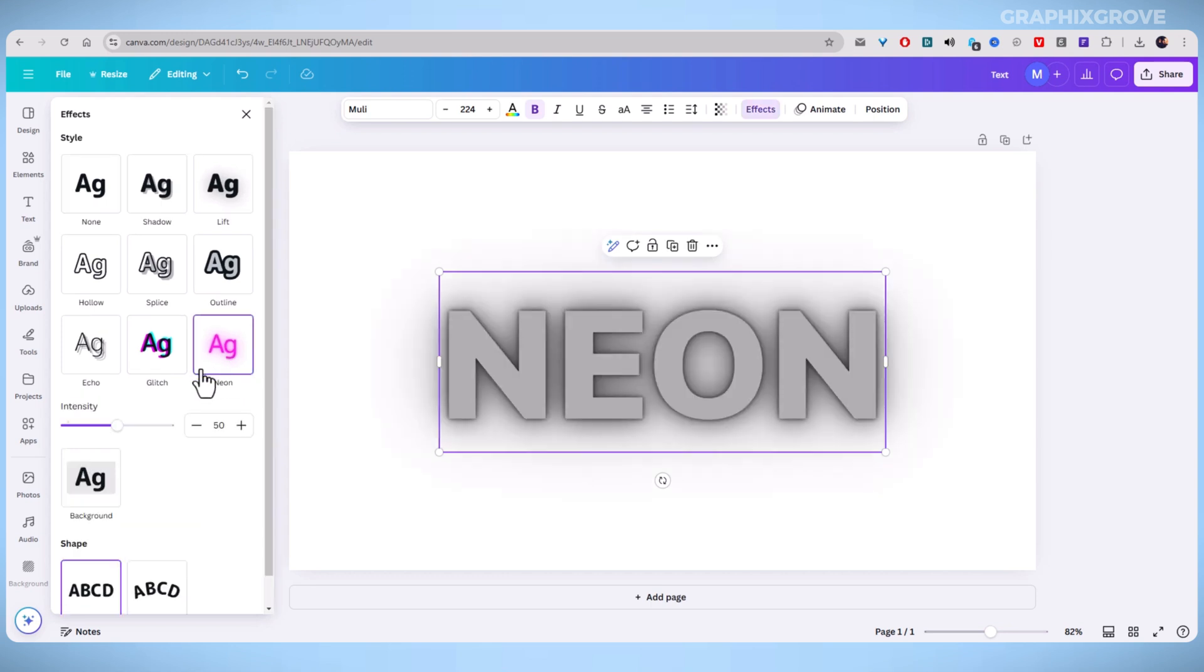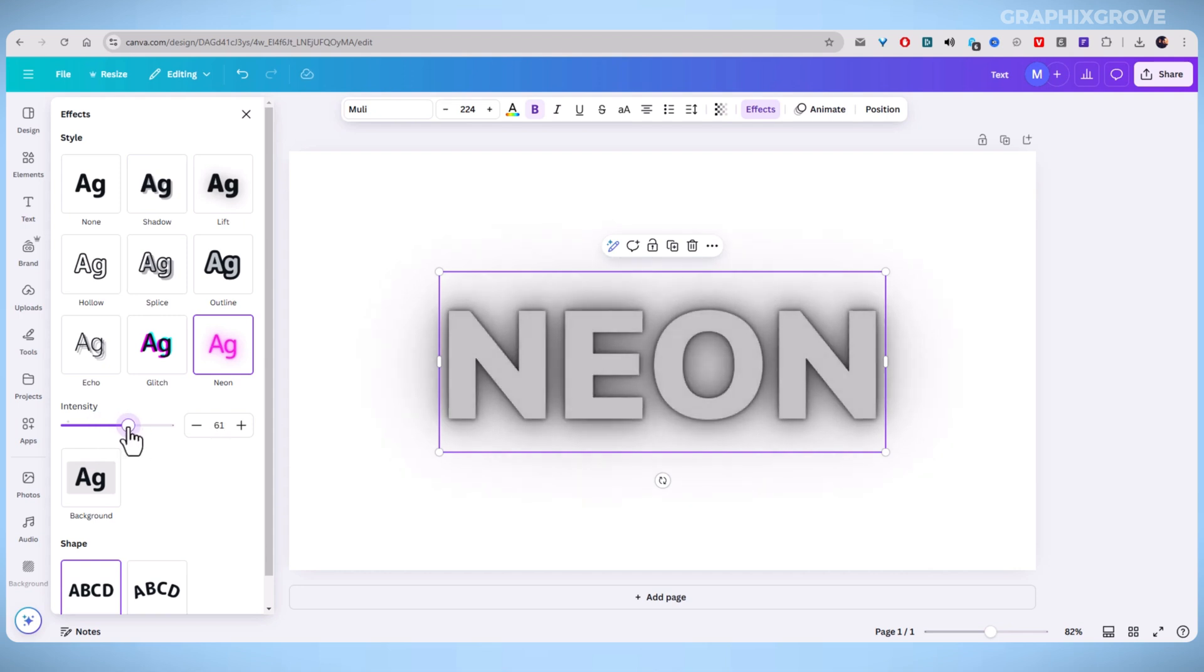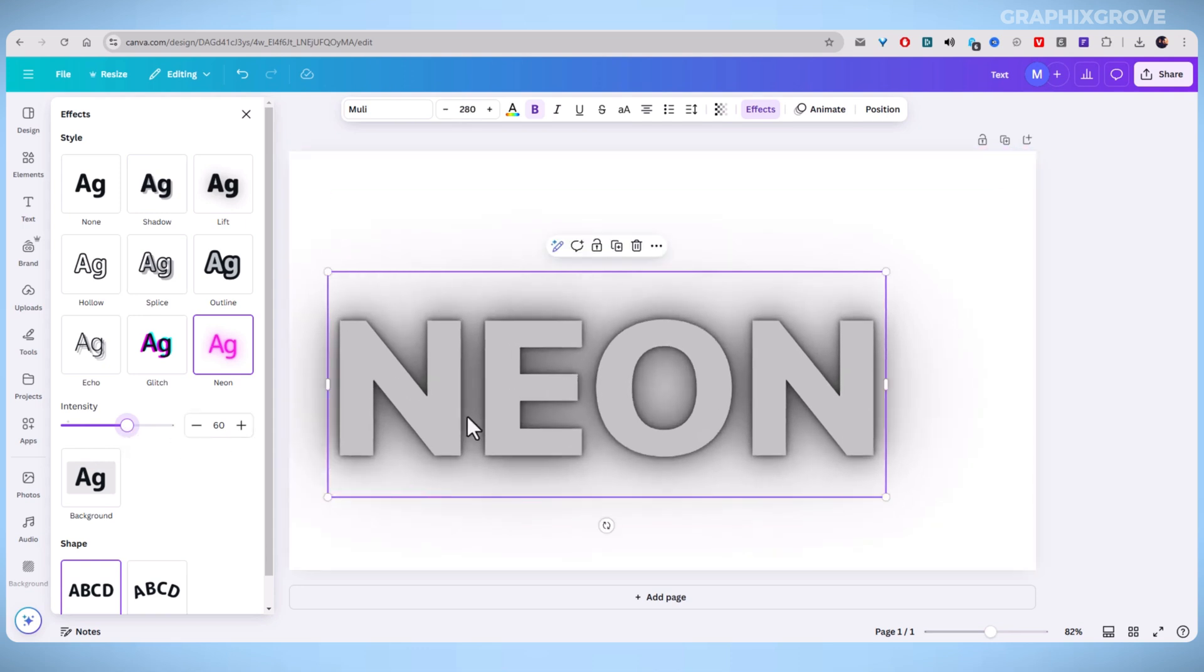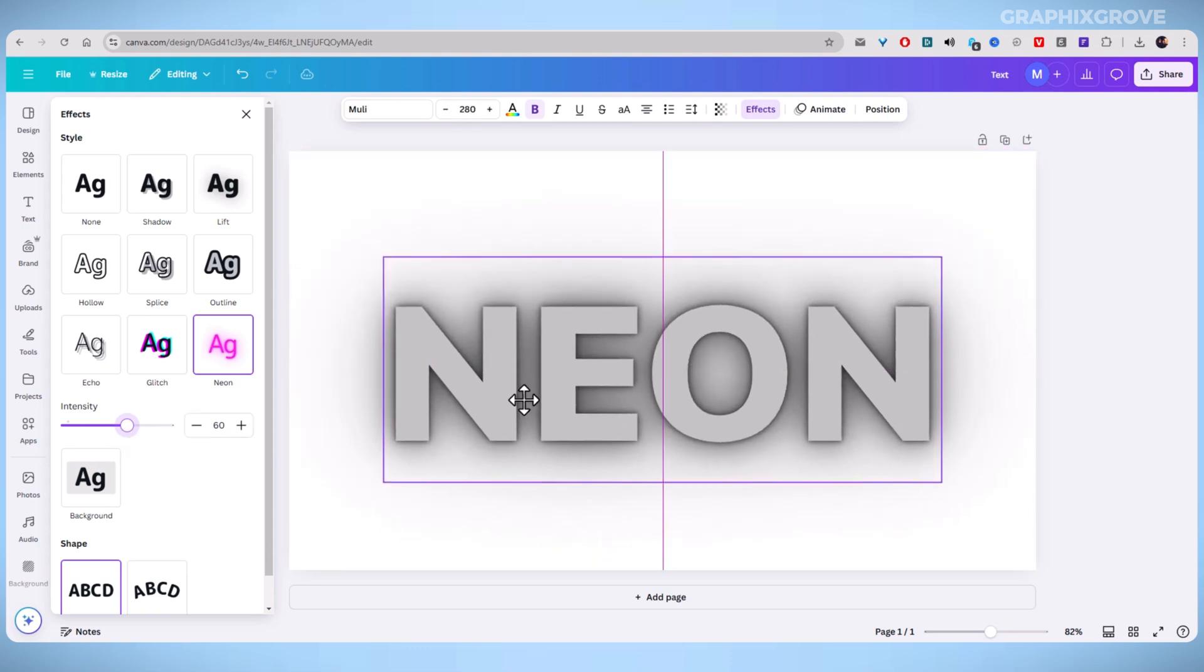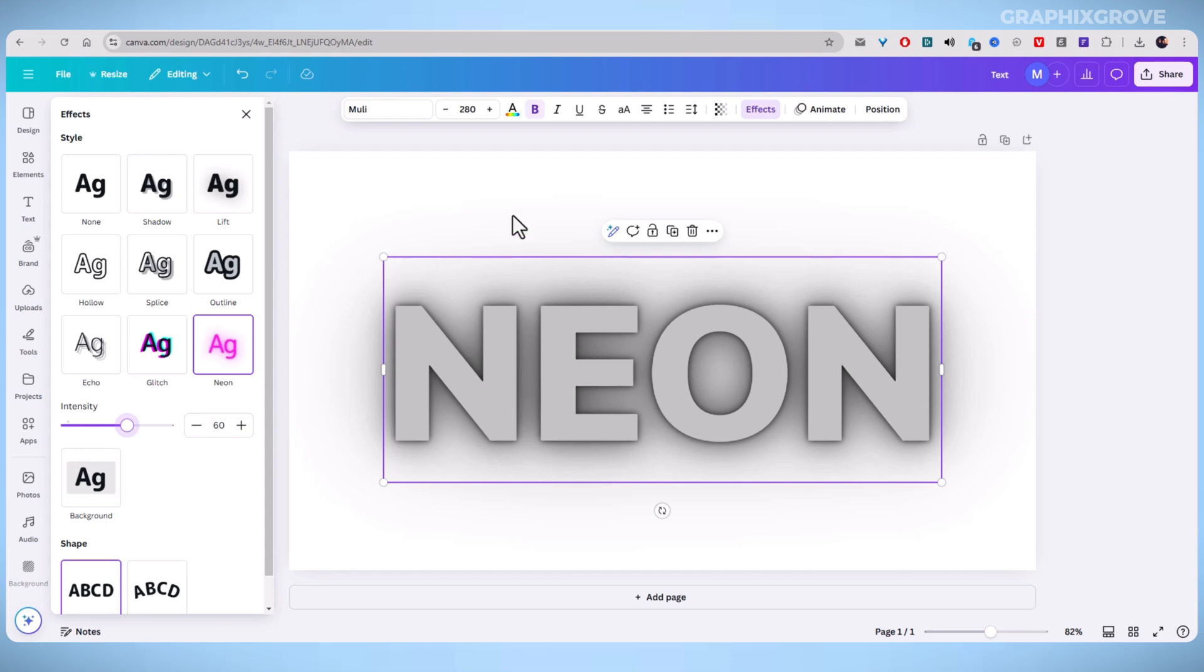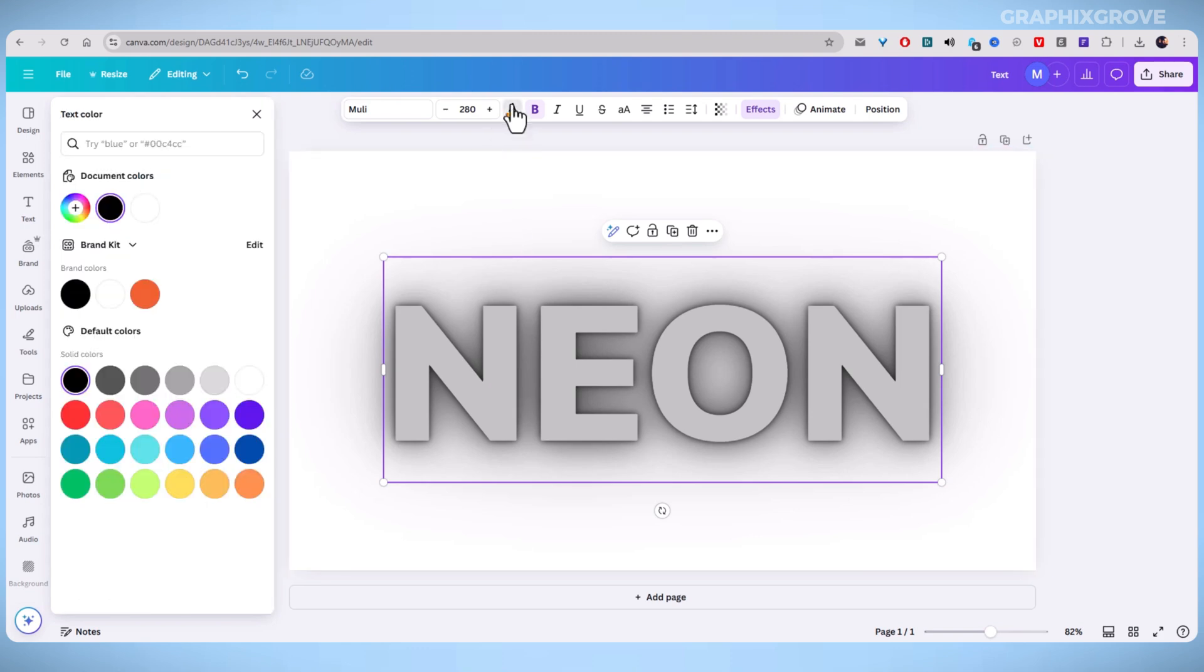In the next step, you should adjust the intensity of the glow using the slider. Move it higher for a stronger neon effect. You can also select your text and then click on the Text Color option here. To make your text effect even more neon, choose a bright color like pink,